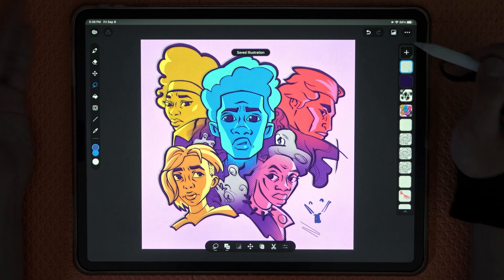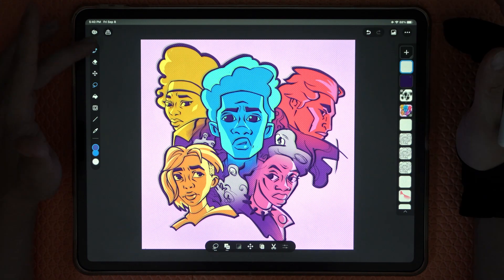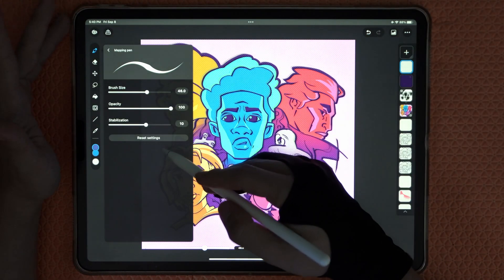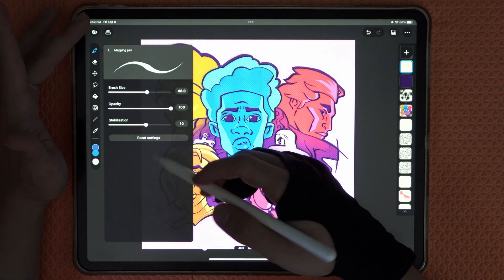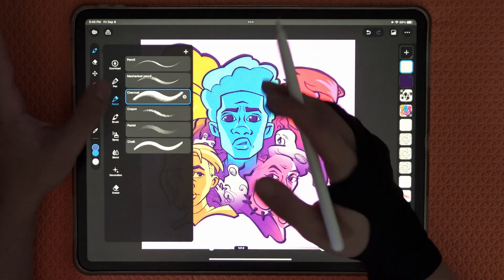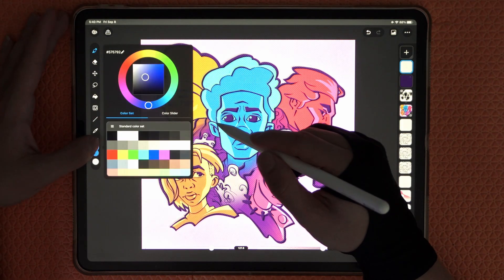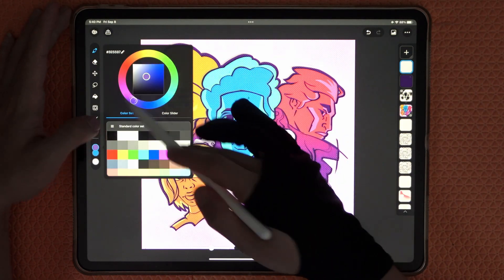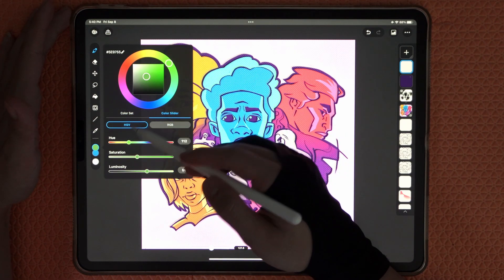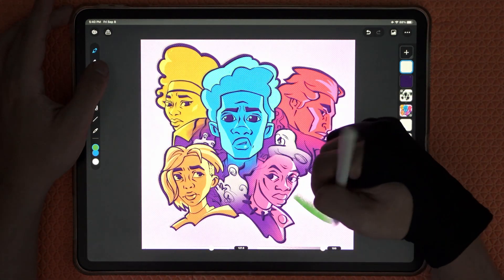This little button right here saves your progress so you don't lose any work. We also have brushes — you can click here, reset settings, adjust stabilization — very bare-bones brush customization, but in a good way. For colors we have the full color wheel, color sliders for RGB or HSV.